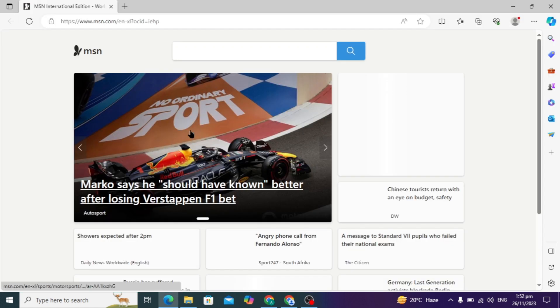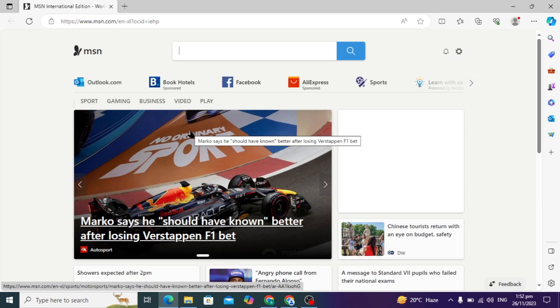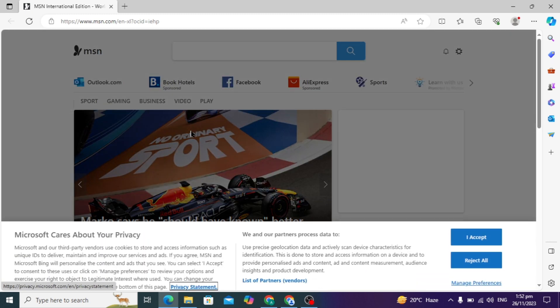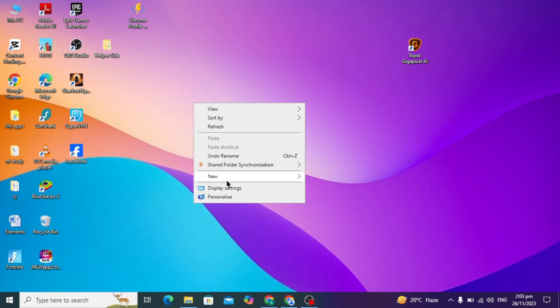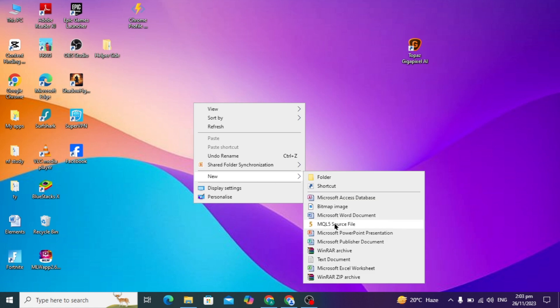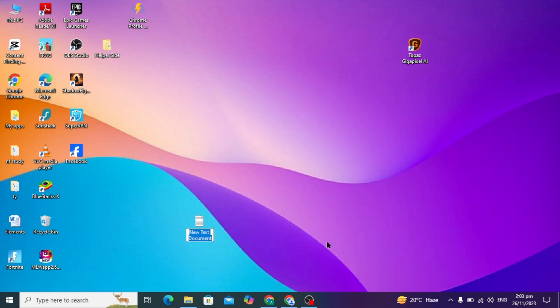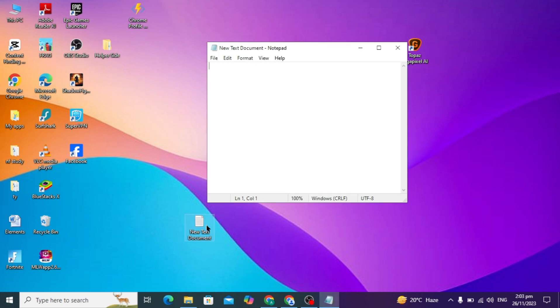As you can see, it is again opening Microsoft Edge, so if your problem is not solved after this, you have to apply the second method. First, right-click on the desktop and here you can just click on New Text Document.